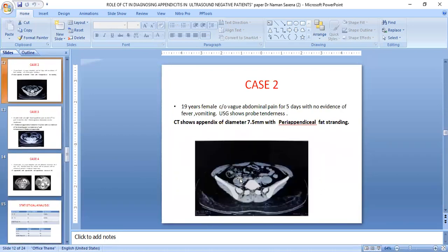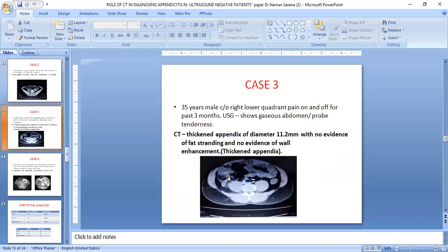Case 2: A 19-year-old female with right lower abdominal pain for five days with no evidence of fever or vomiting. Ultrasound showed probe tenderness. CT showed appendix diameter of 7.5 mm with periappendiceal fat stranding. Case 3: A 35-year-old patient with right lower quadrant pain, on-and-off in nature, presenting since last three months. Ultrasound showed gaseous abdomen and probe tenderness.